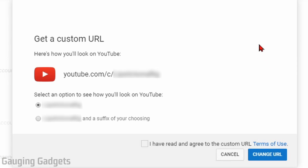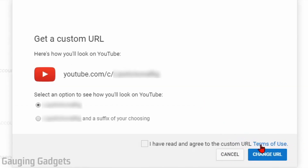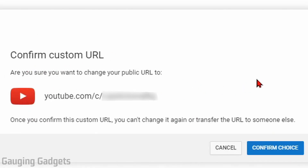Now this is blurred out just to protect the privacy of this channel, but when you come to this page it'll show you what it will look like. You can choose to either have it be just your channel name with no spaces, or it could be your channel name plus a suffix at the end — you can add a few characters to make it different for whatever reason fits your needs. Make sure you read the terms of use, then select the checkbox next to 'I have read and agree to the custom URL terms of use,' and then select Change URL. It's going to give you a confirmation, show you what it looks like, and then you confirm your choice for your custom URL on YouTube.